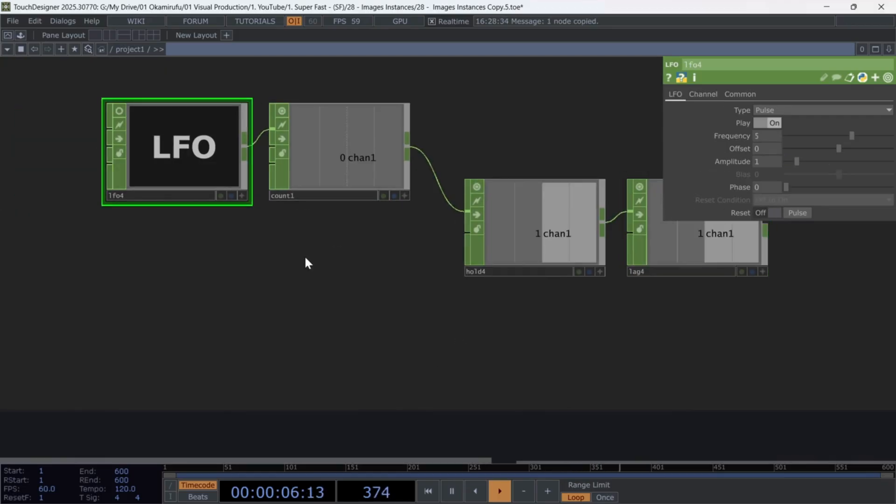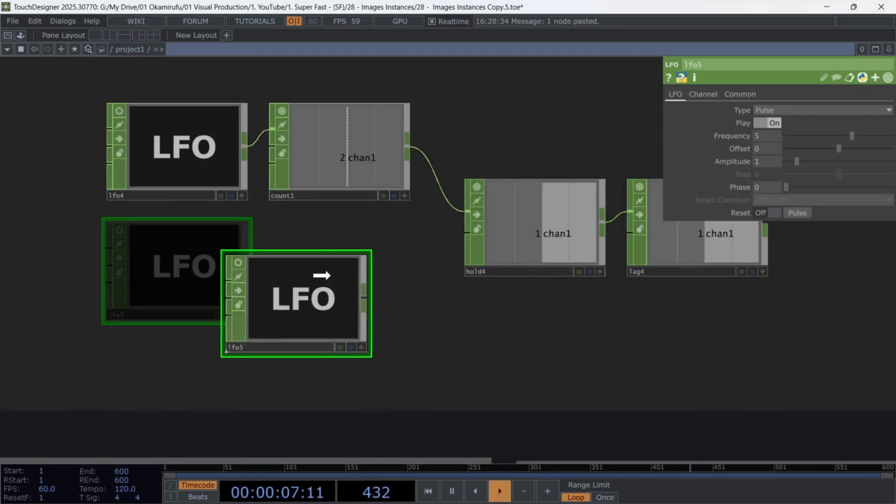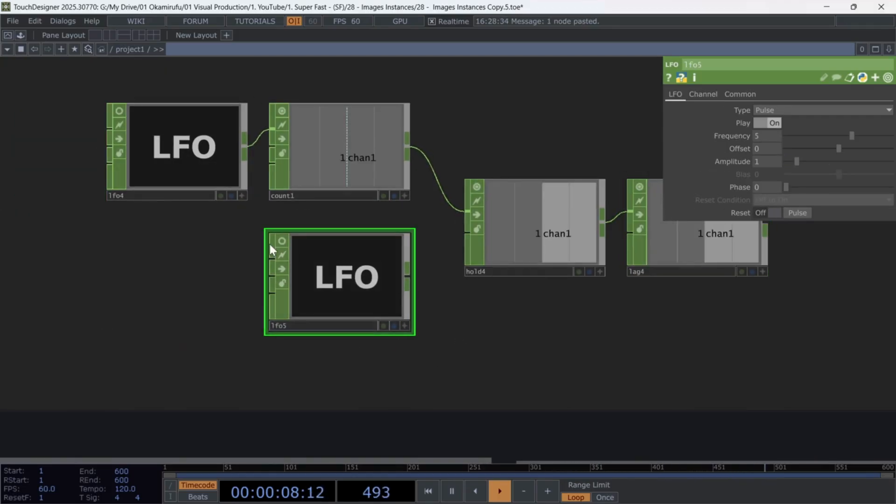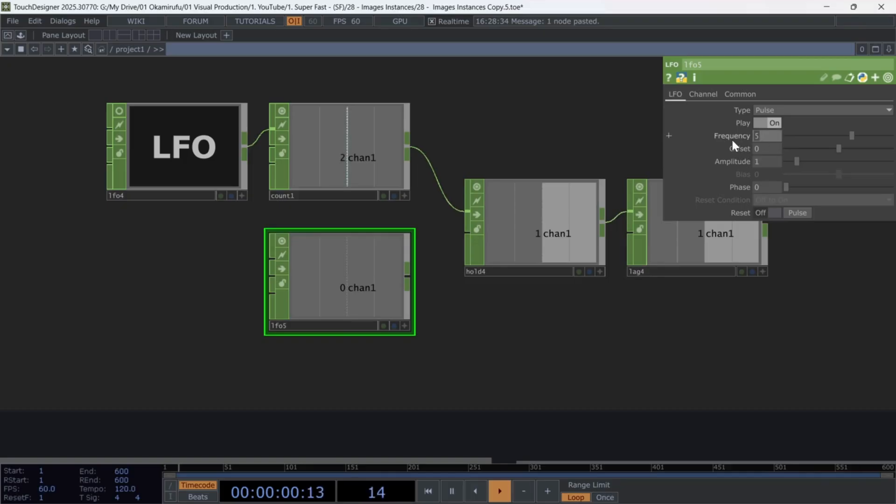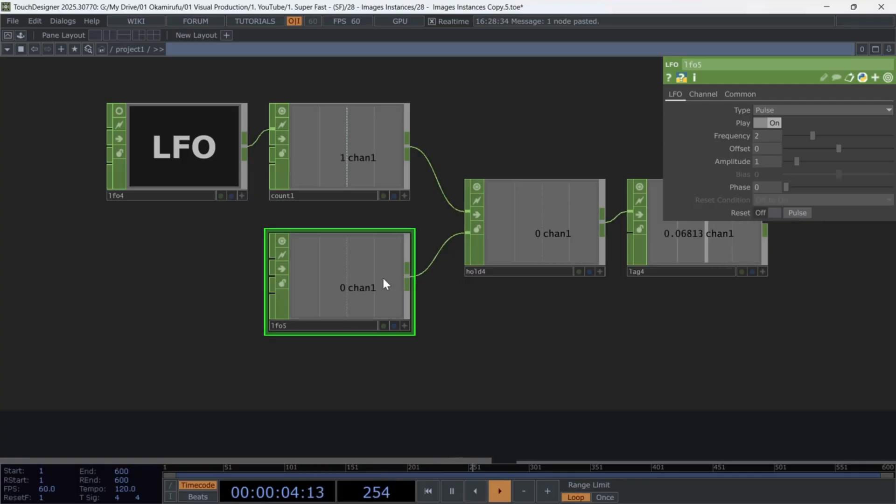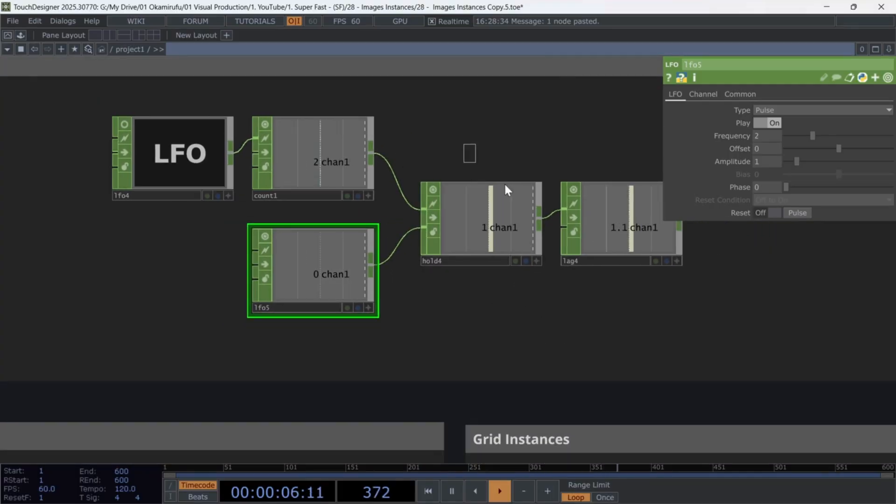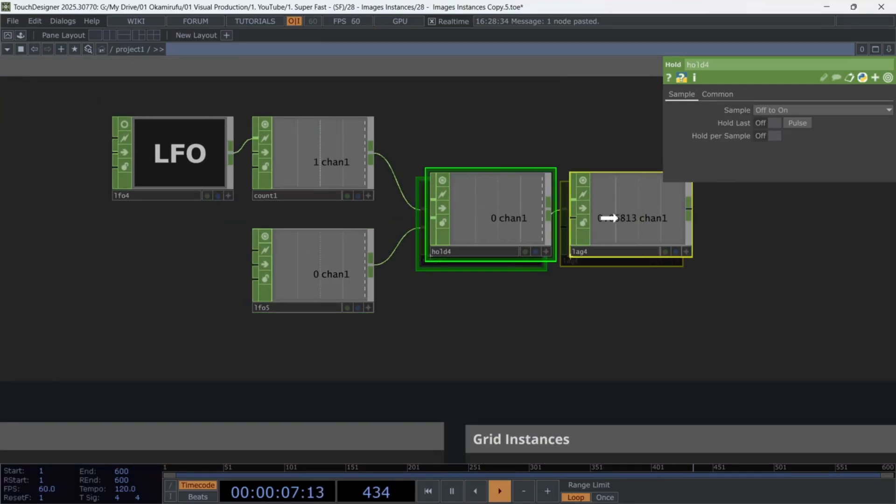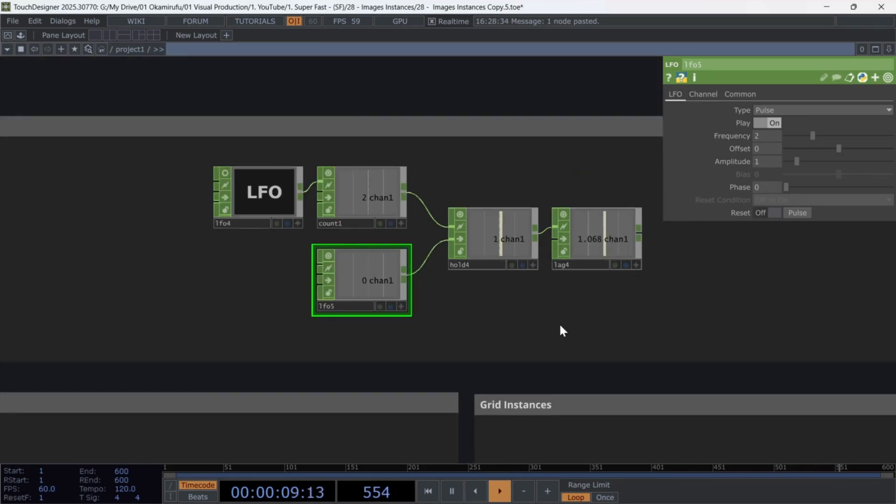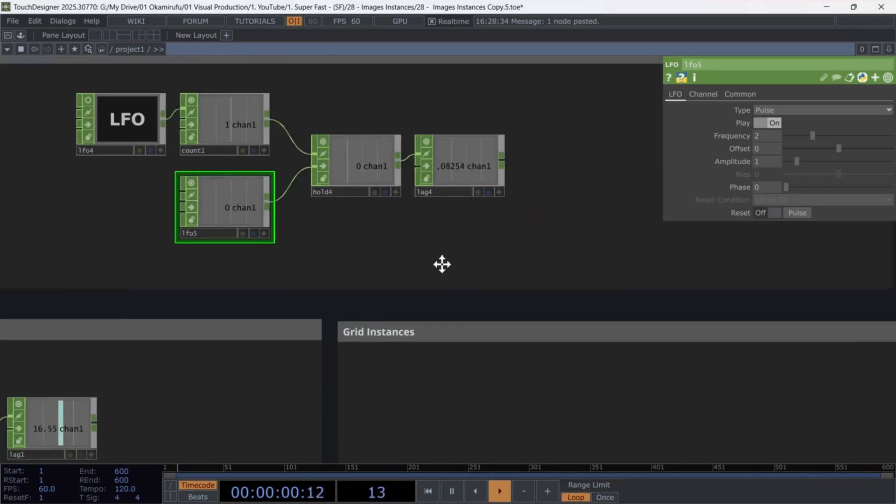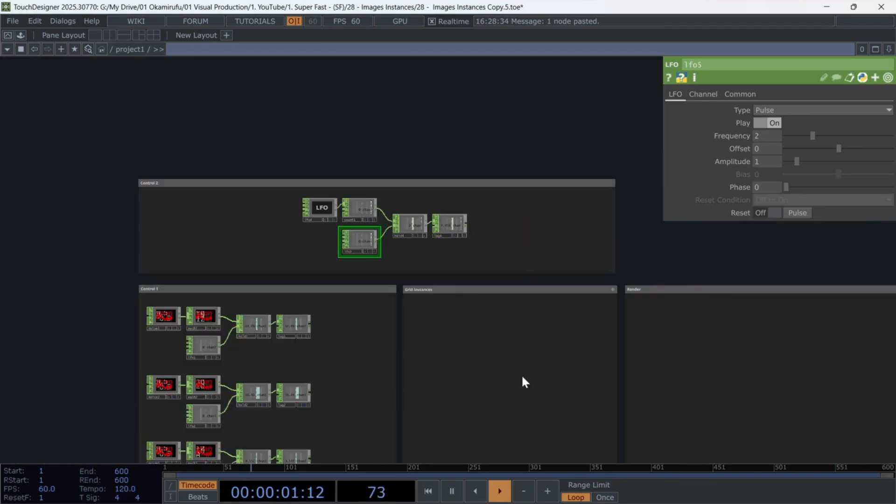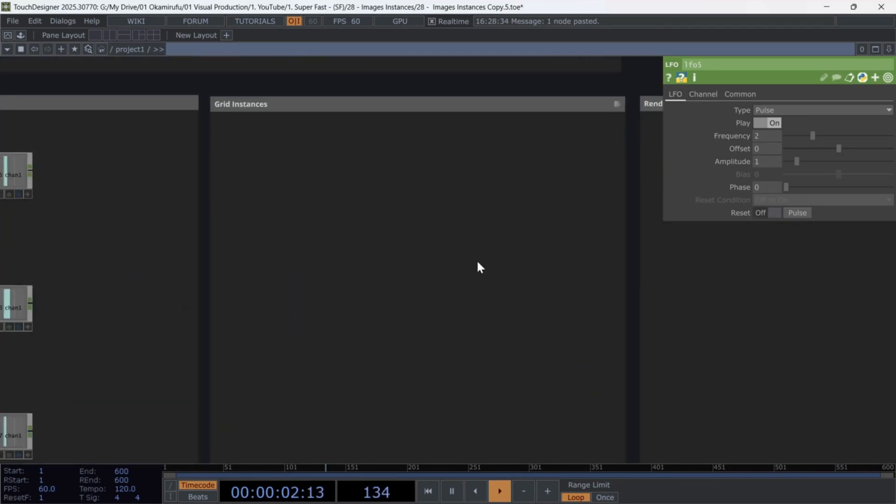Duplicate this last LFO you made, and change its frequency to two, then connect it to the second input of the hold. Now let's move on to the pop segment,